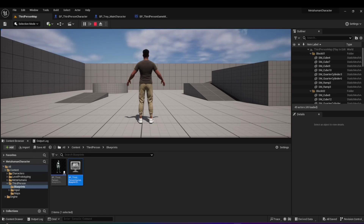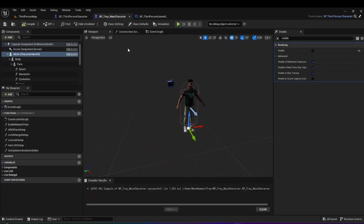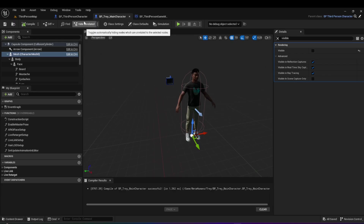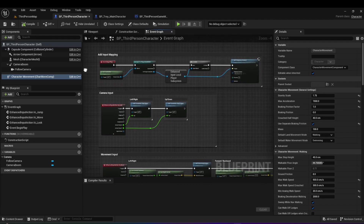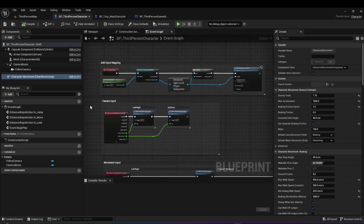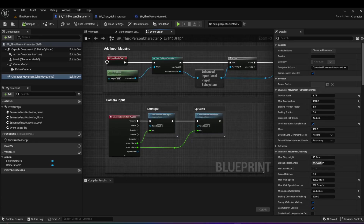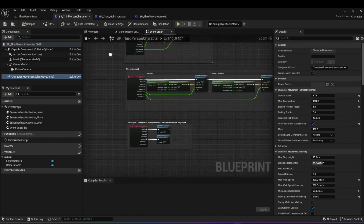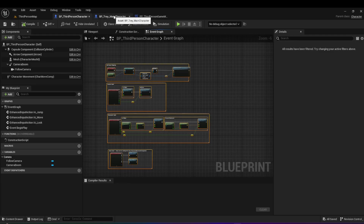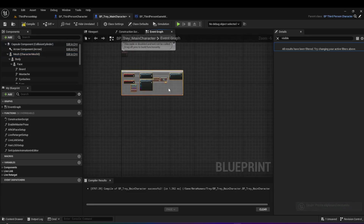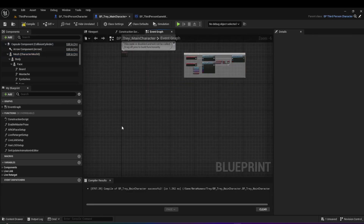Let's first allow him to move, then fix animations. Go to BP Tray Main Character. We need logic to make the character move when the player clicks buttons — we won't rewrite it since it's already in the third person blueprint. Go to the third person blueprint's event graph, select all the code, copy it, come back to your BP Tray Main Character event graph, and paste it.